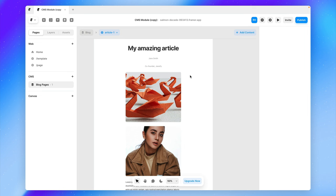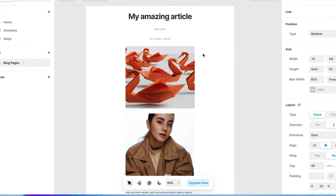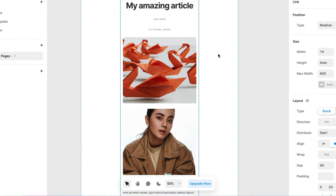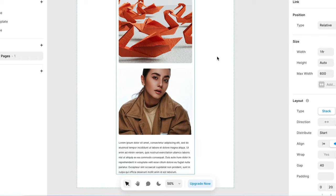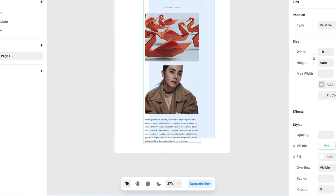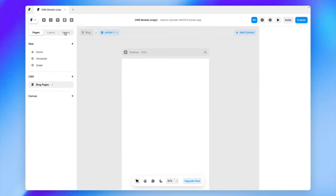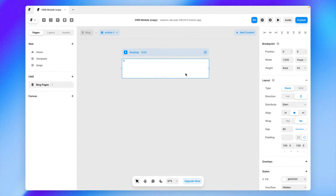So by default, when I create this page, it'll essentially grab all the content and fields from my CMS item and put them on the page. But this doesn't really look super great. So for now, let's go ahead and just remove all of this. And now we can go ahead and just style our page however we want.